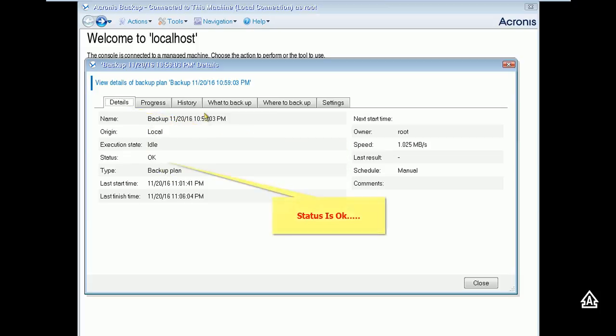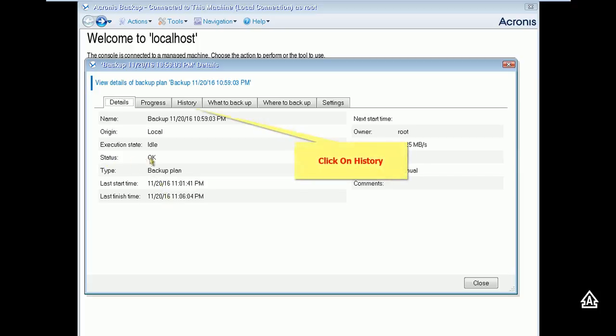Use different tab as showing here and consider your backup status. This is the final step you need to consider. Is status is OK, it means backup done successfully.